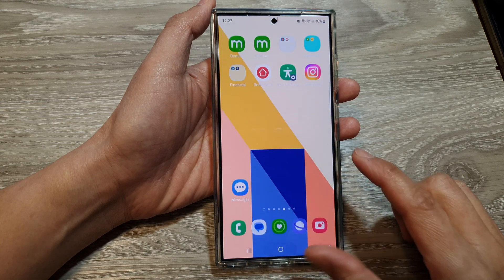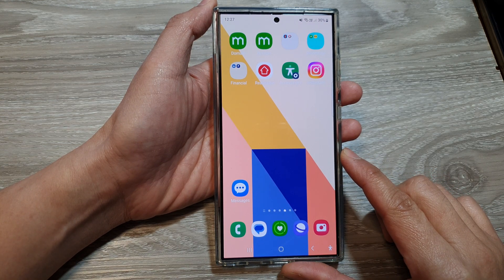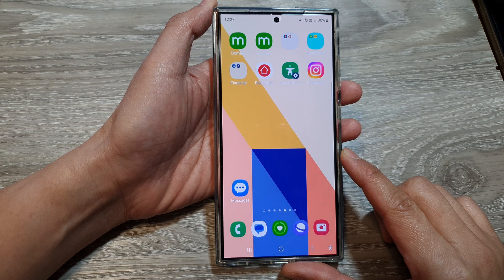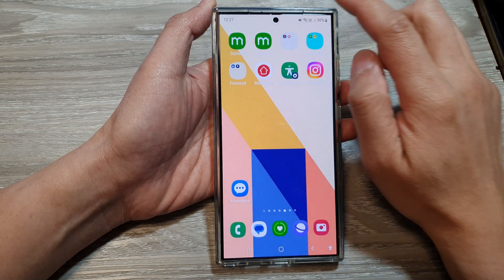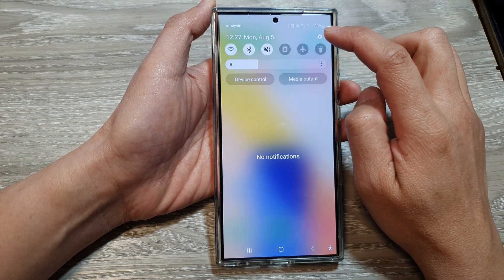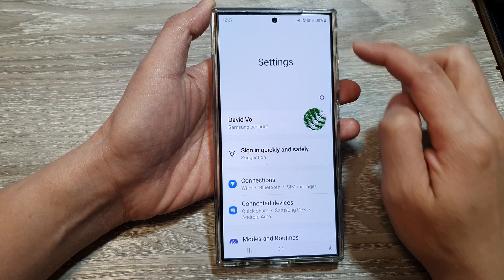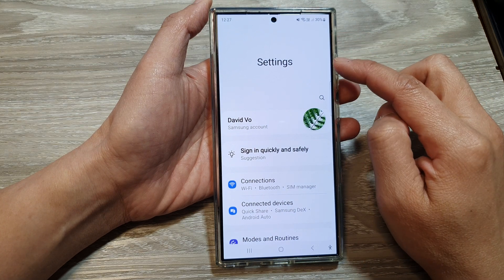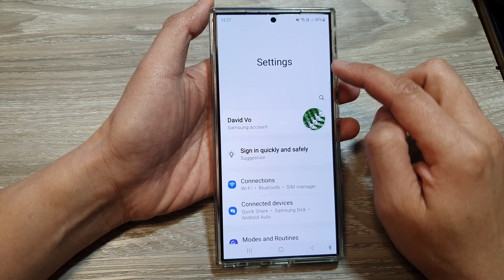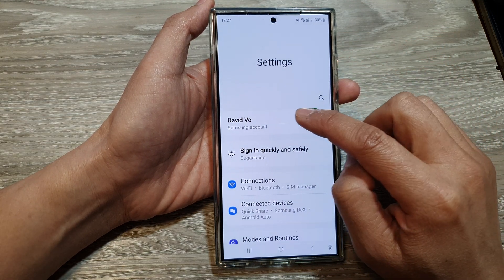First, tap on the home button to go back to the home screen. On the home screen, swipe down at the top, then tap on the settings icon. Now in the settings page, tap on your account profile.